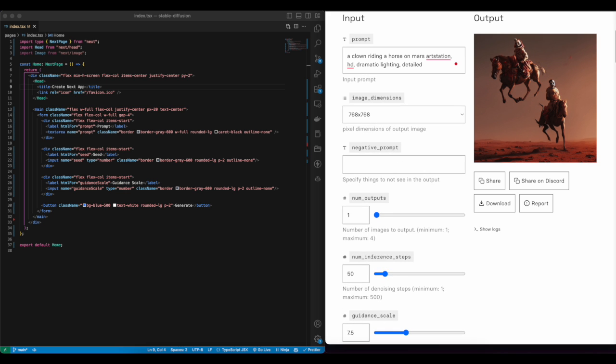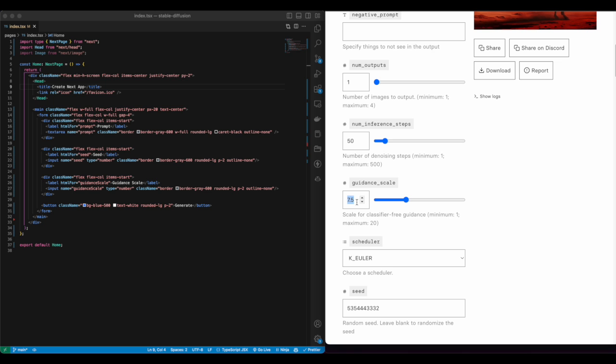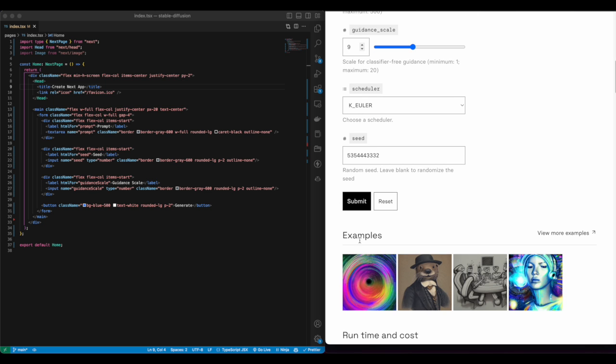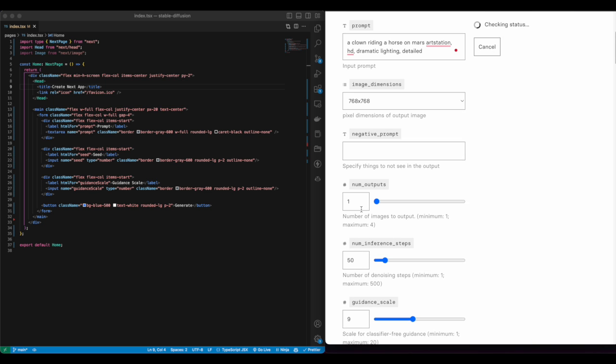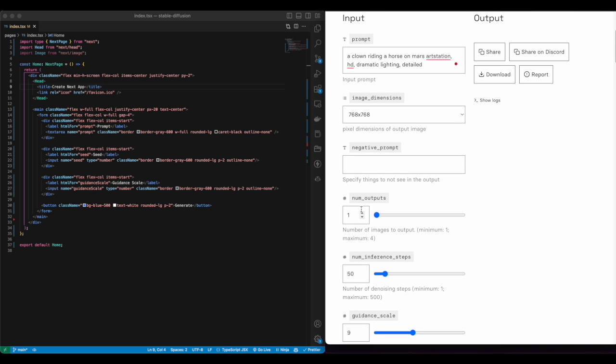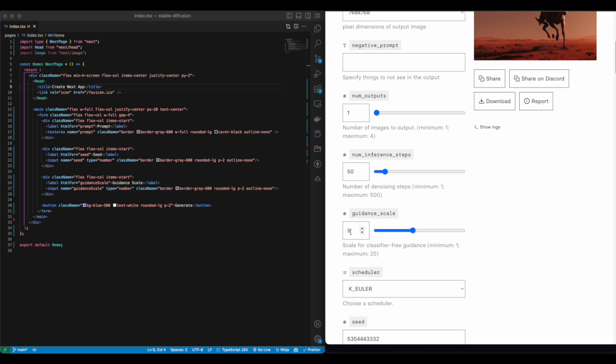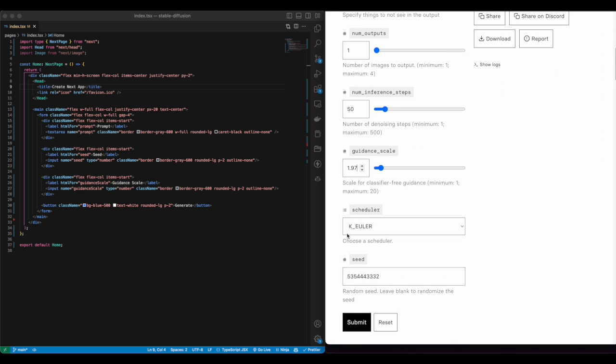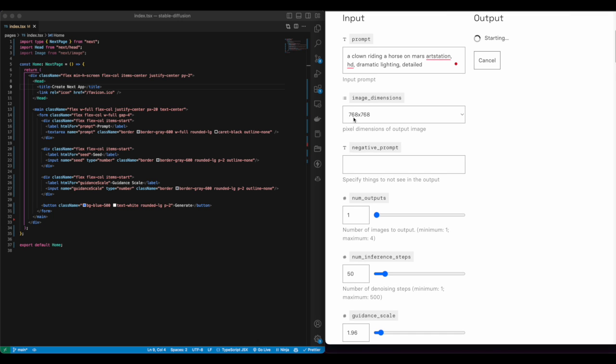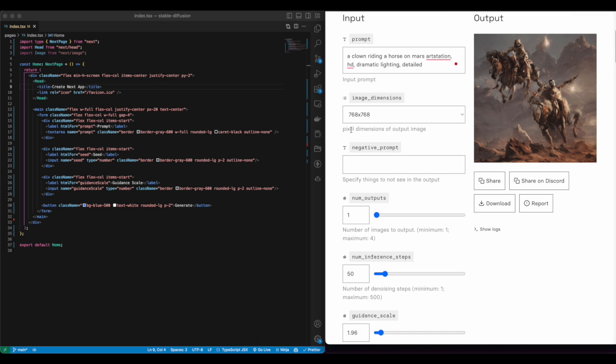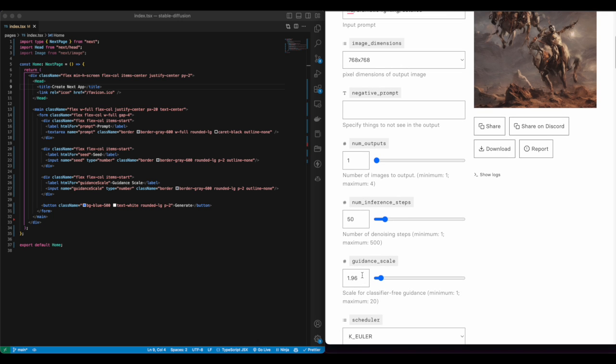Finally, we have the guidance scale, which is a parameter that controls how much the Stable Diffusion model is going to follow your given text prompt. So small guidance scale is going to be very creative, while a big guidance scale is going to follow your instructions to the T.